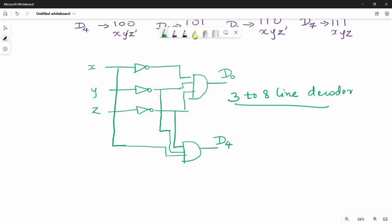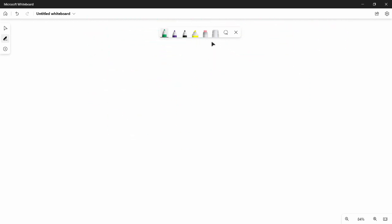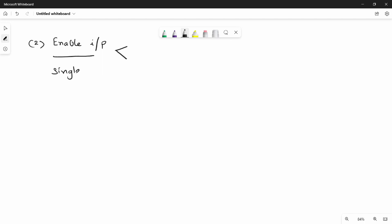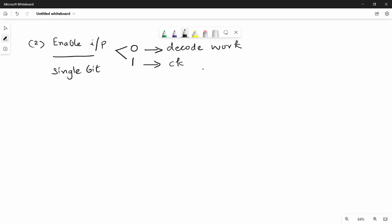So the concept is the truth table equations. Next, we will have the enable input. Enable input is a single-bit input. It is 0 or 1. If the enable is 0, the decoder will be off and the circuit is disabled. Let's take a look at an example — a 2-bit decoder with 2-bit input and 4-bit output.